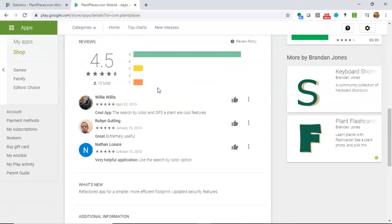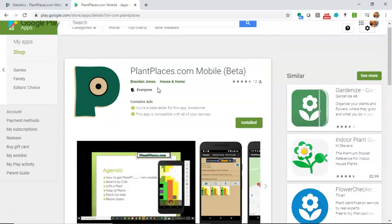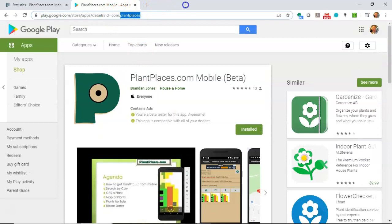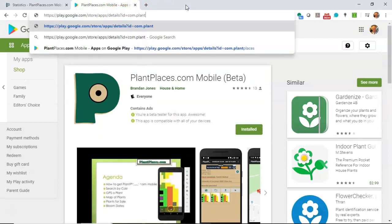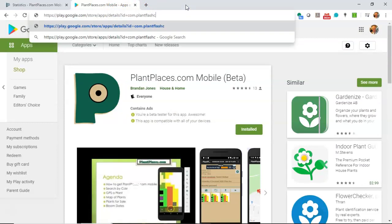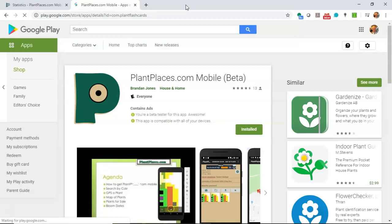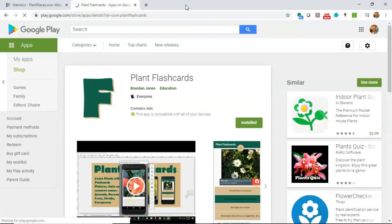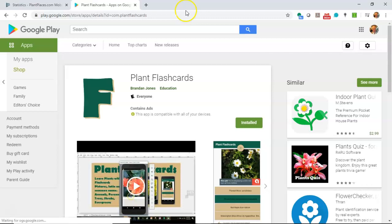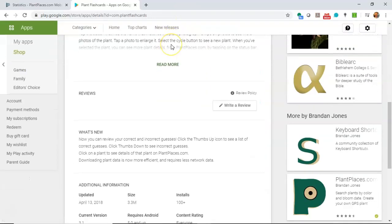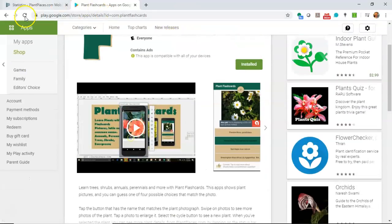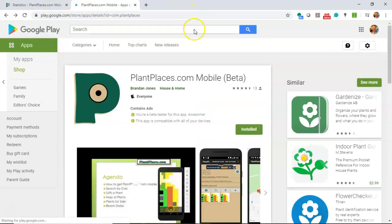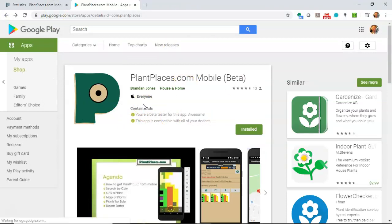If I switch that to plant flash cards and only change that, change nothing else, take a look and it's going to take us to plant flash cards which is a different application that I have created. So that application ID is important because it's our unique identifier to the Google Play Store.